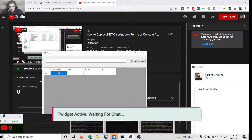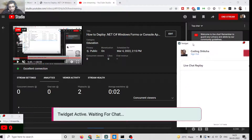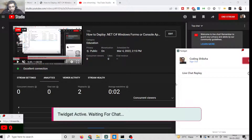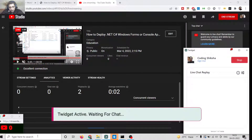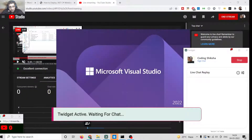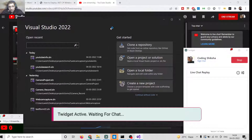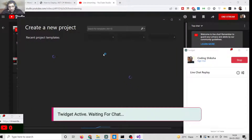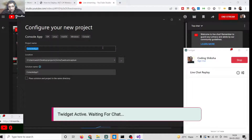I will be taking both examples — let's suppose you have a console application or a Windows Form application. Now let me launch Visual Studio 2022. You can see we have launched it. Here we will create a new project. First I will take the example of a console app, so I will simply click Console App.